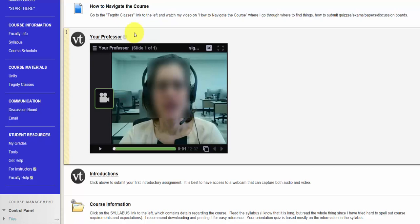The instructor should provide a personal introduction. This may be delivered in a written statement or another multimedia format. If a written format is used, an image of the person should be included.